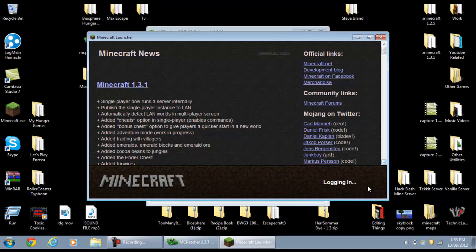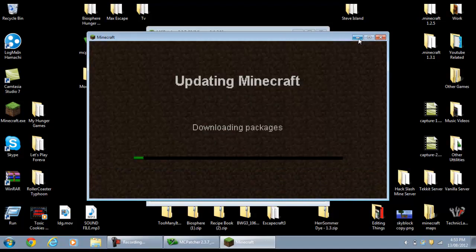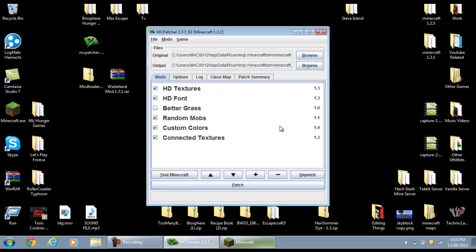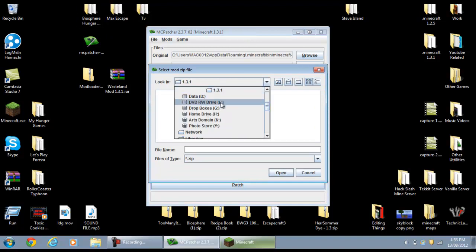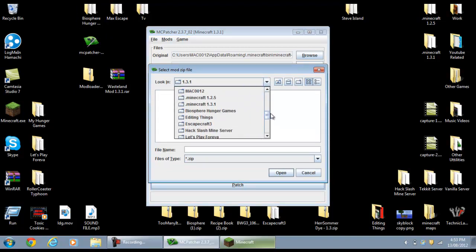What this will do is log into your account and download. Now what you'll need to do is click this plus button here, and this will open up a file browser. Find your mod from wherever you saved it.